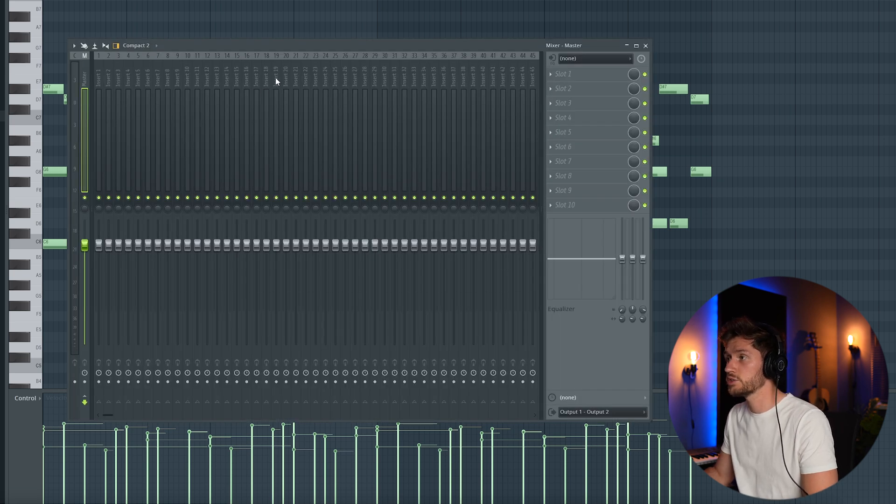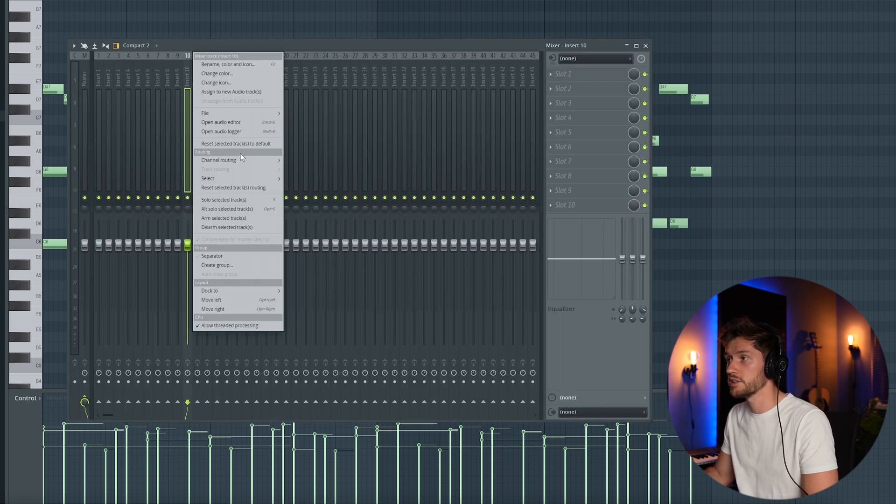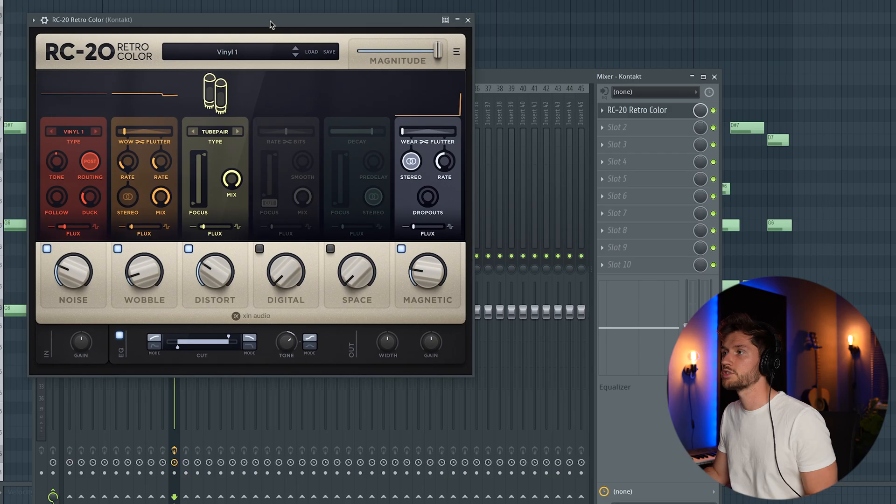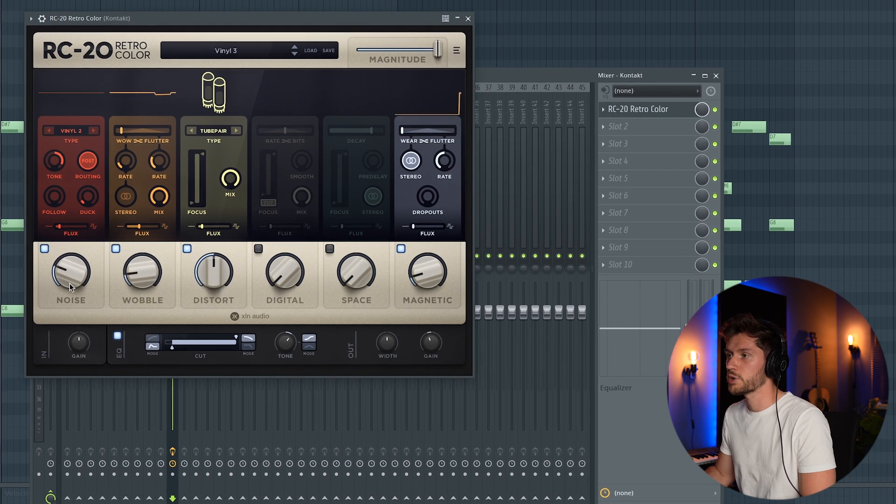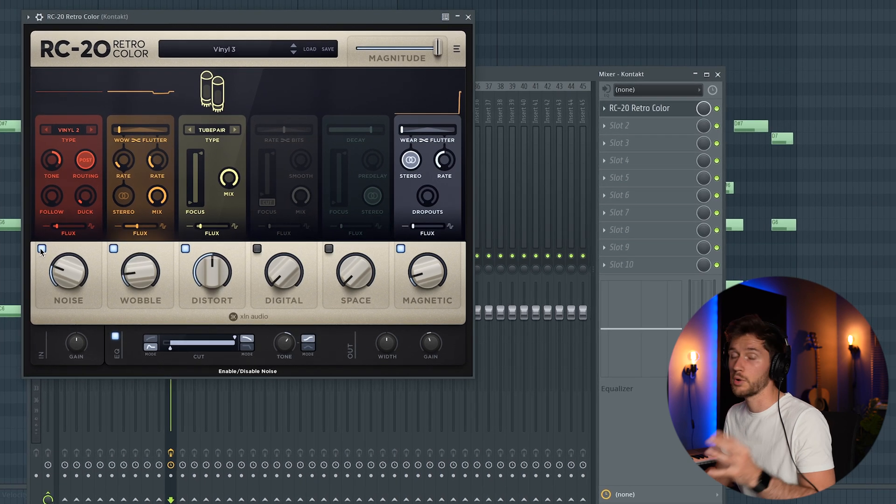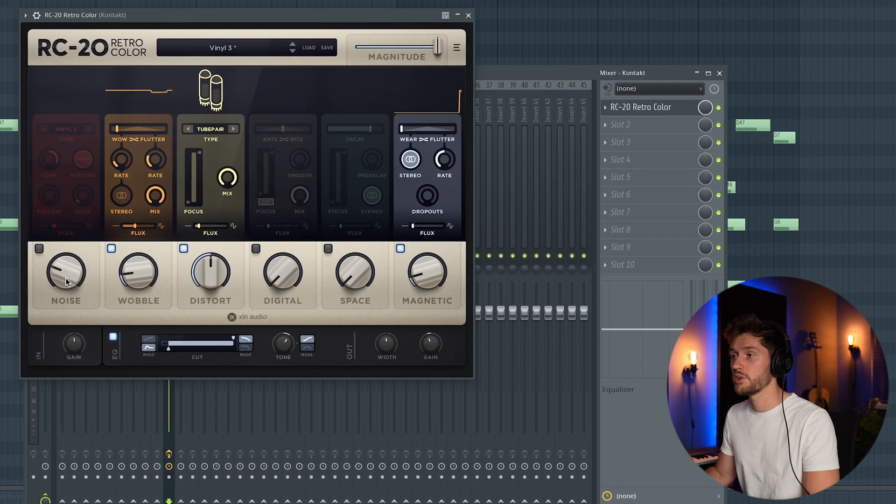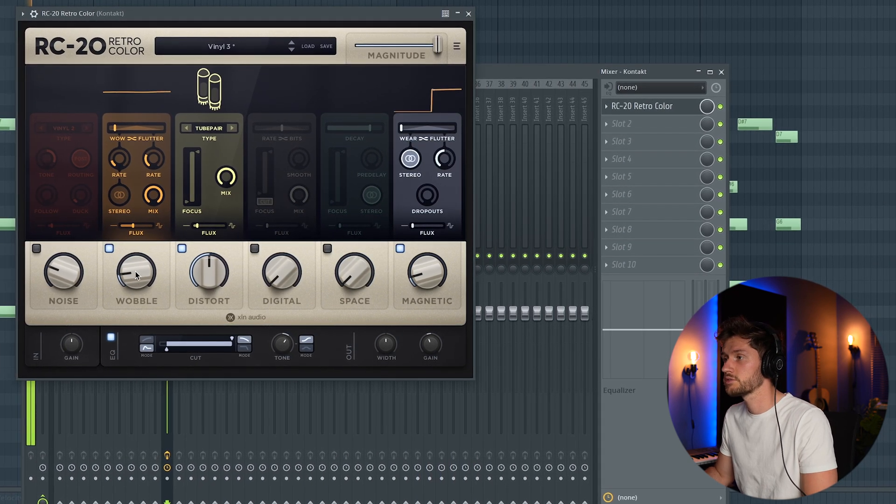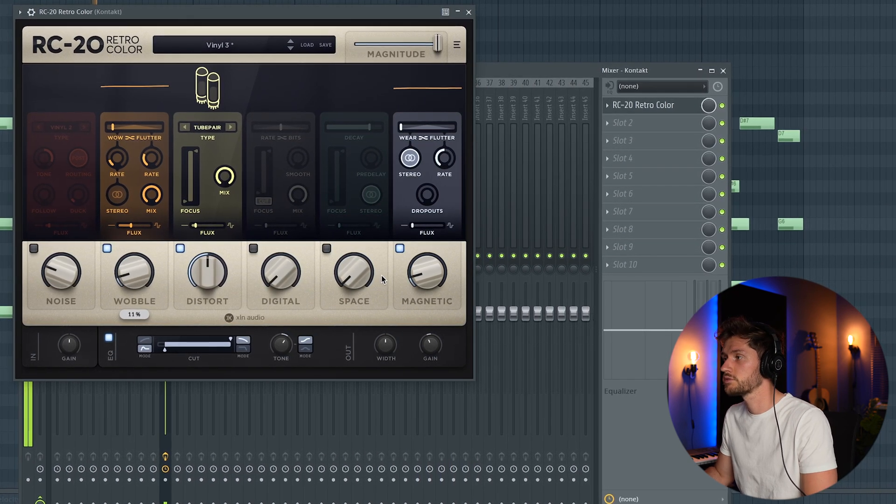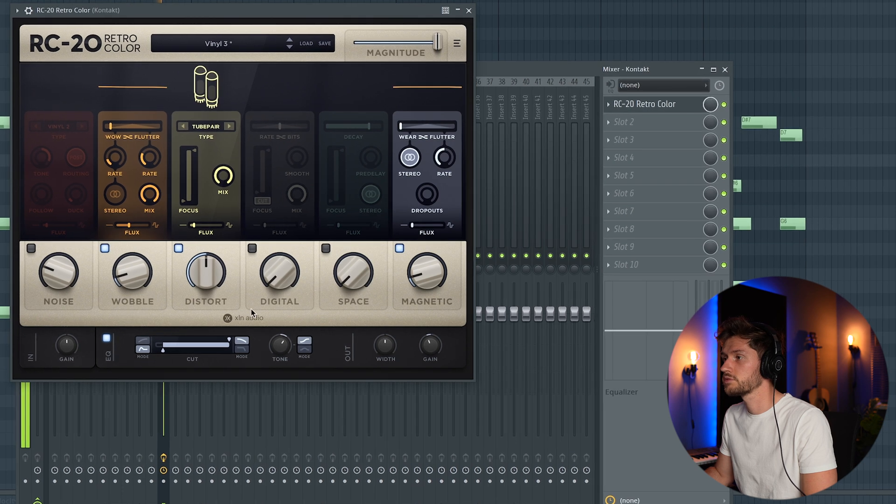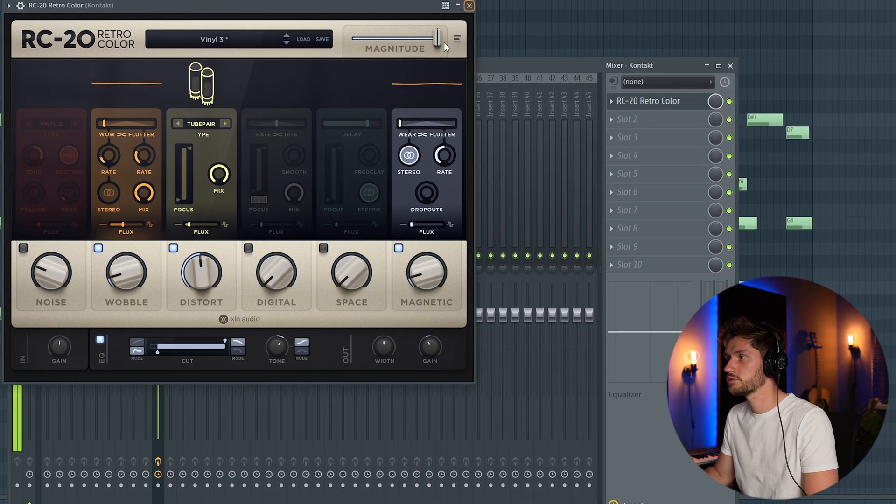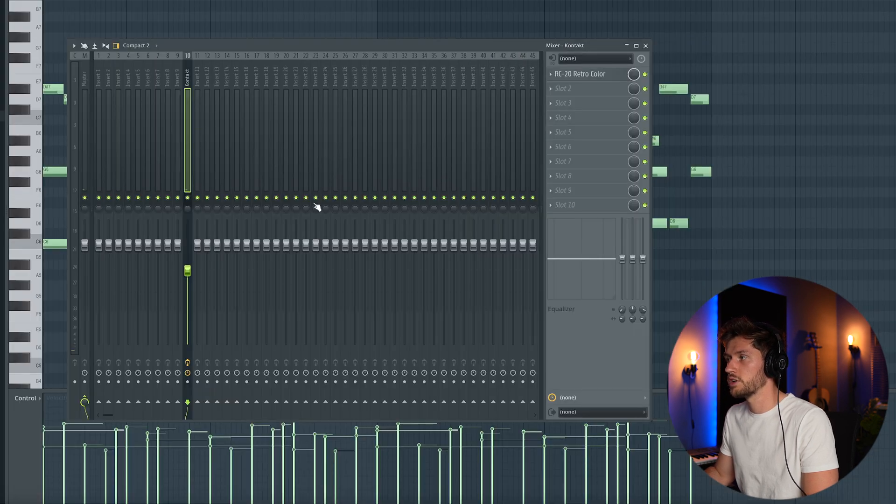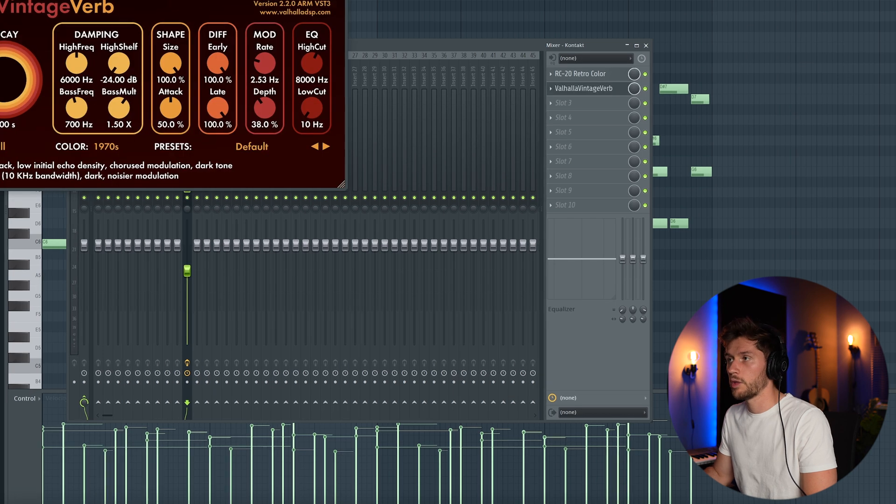So I'm going to link it to the mixer, start by insert 10. Right now I'm going to add some effects. First let's use the RC20. Scroll through the presets. I'm always disabling the noise. Just going to add some distortion. I'm just going to leave it this way.